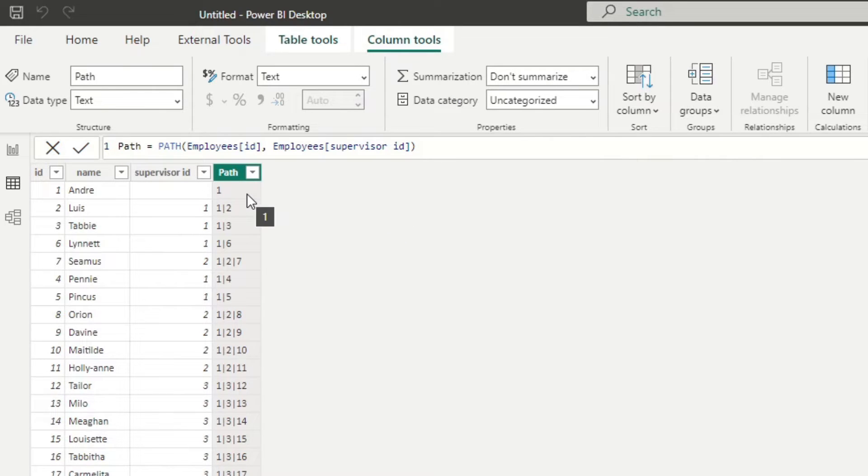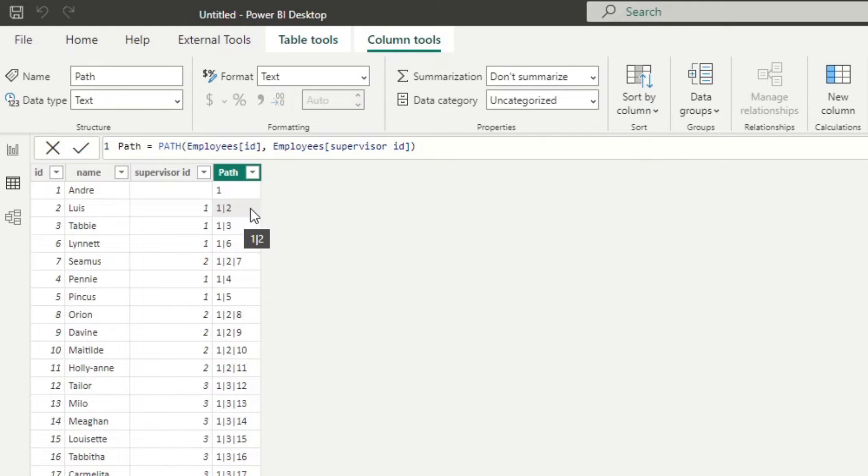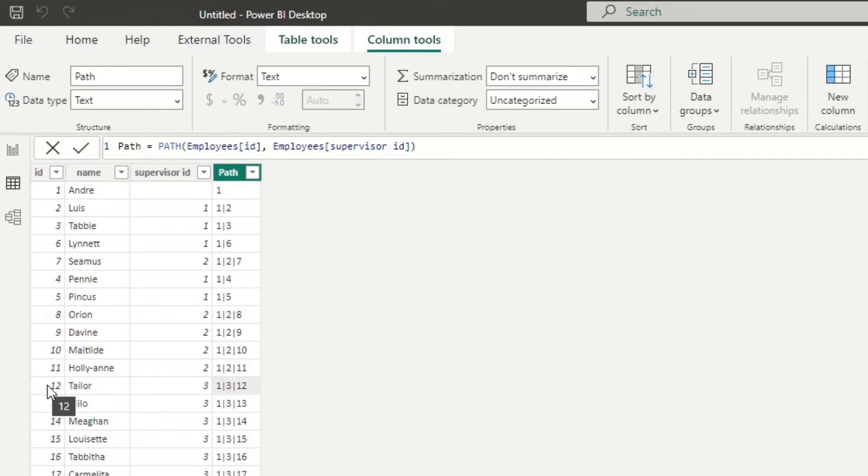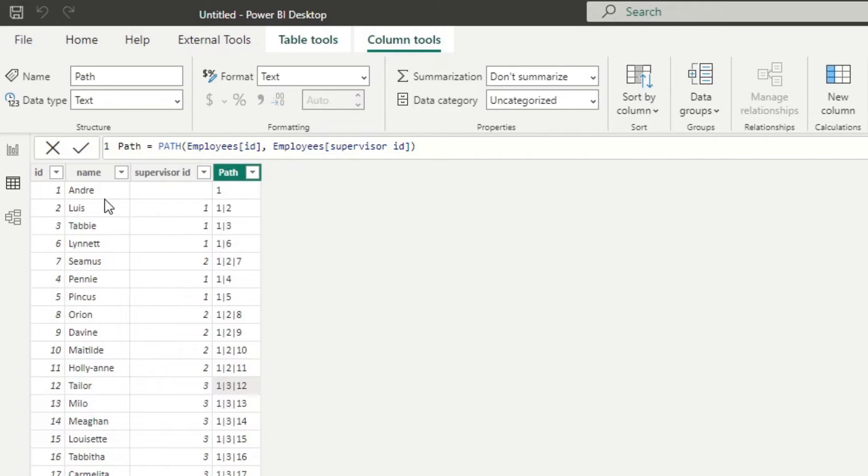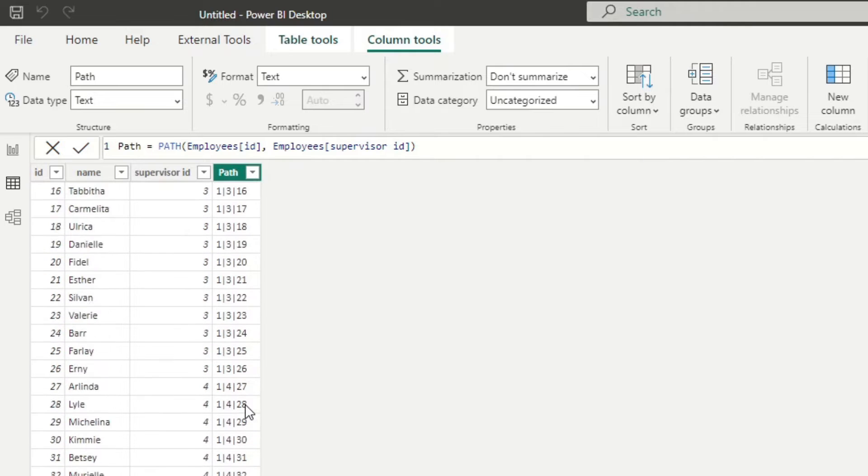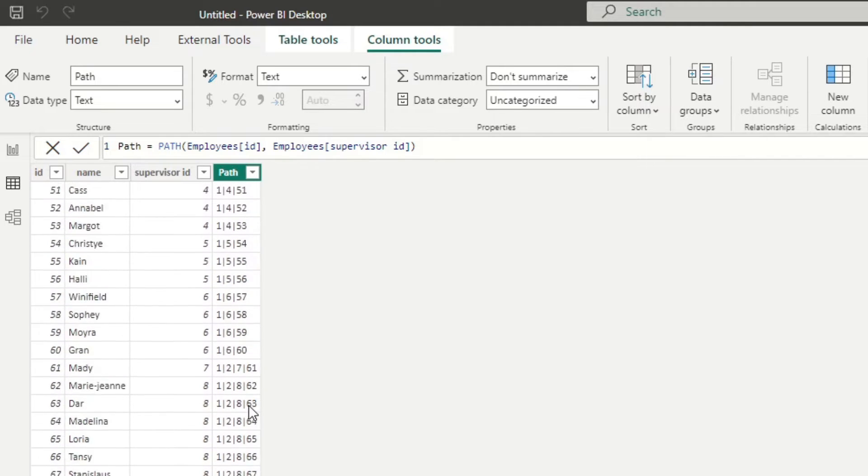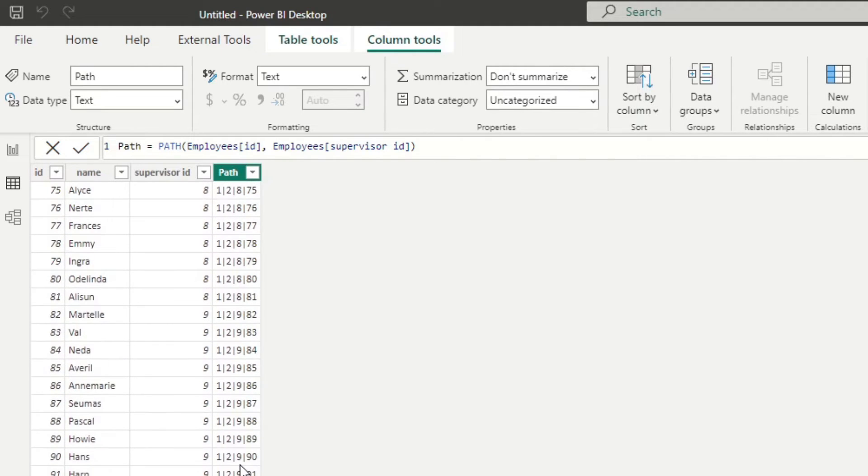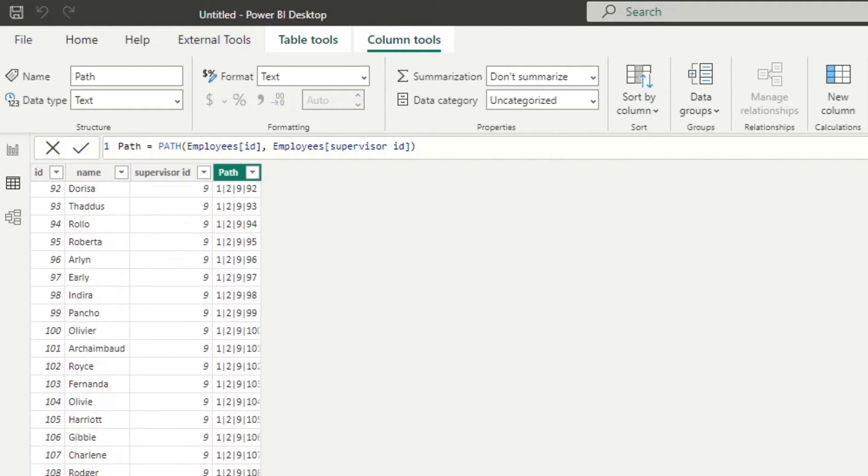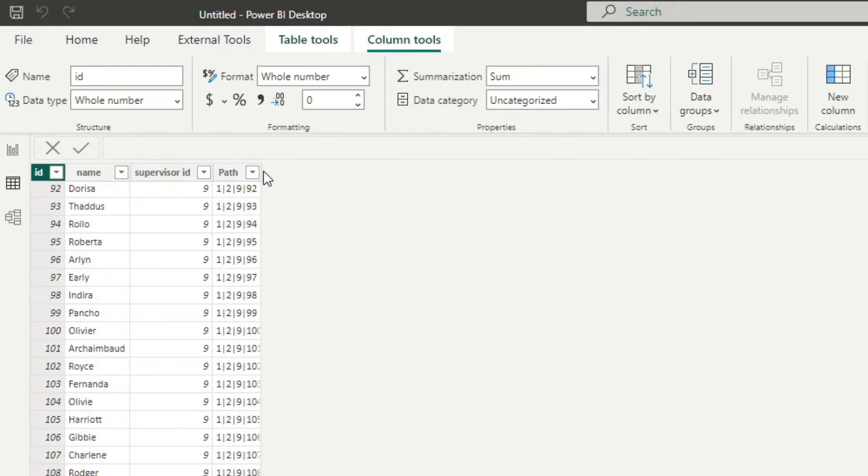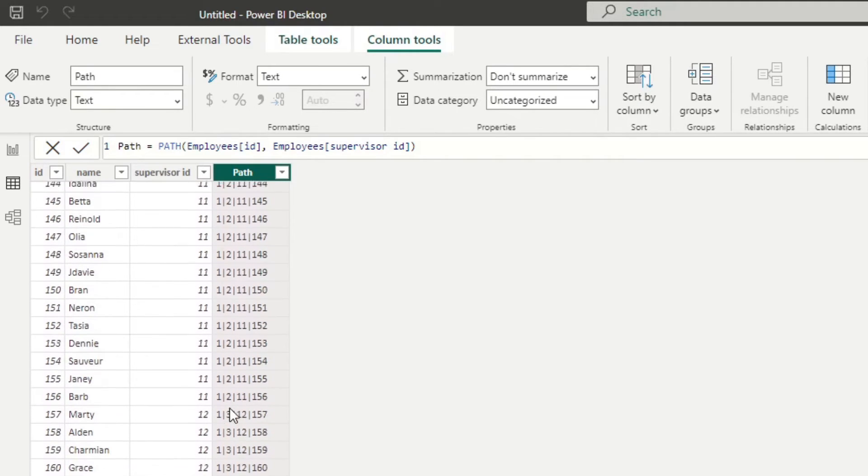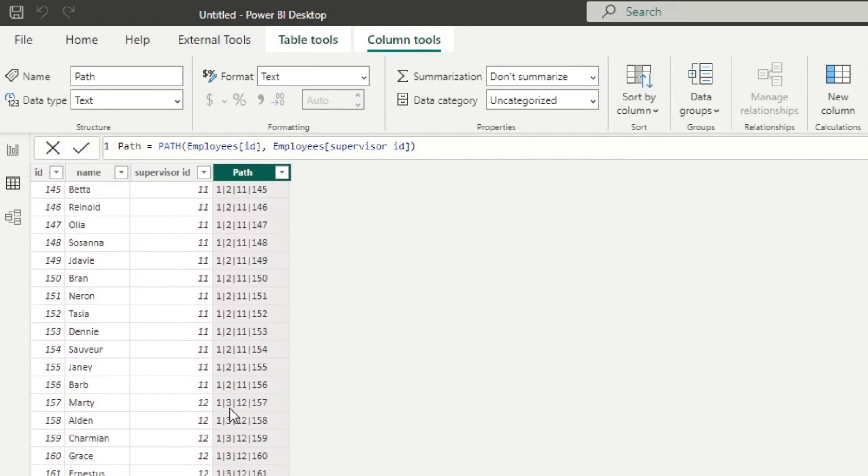It will give you the path of where that employee is in the organization hierarchy, all the way to the top. So you can see, for example, Taylor here, their ID is 12. Taylor reports to three, Tabby, which reports to the CEO, Andre, which is at the top of the chain. And all of these sort of identify the reporting lines all the way to the top of the chain. So pretty handy DAX function.